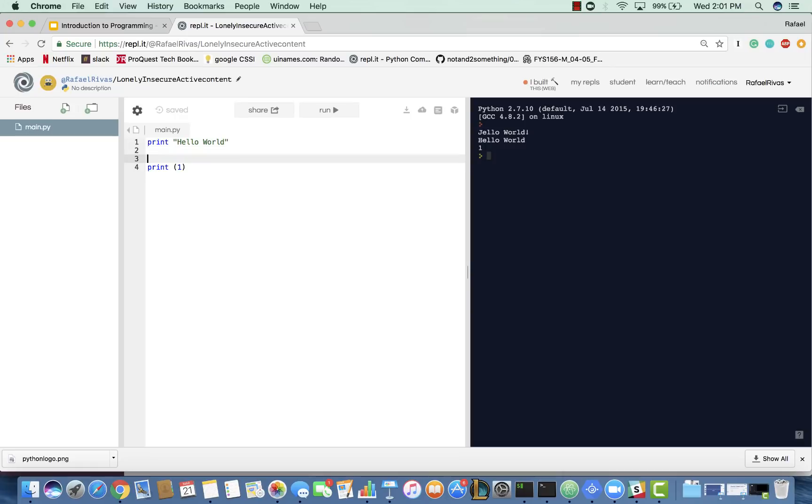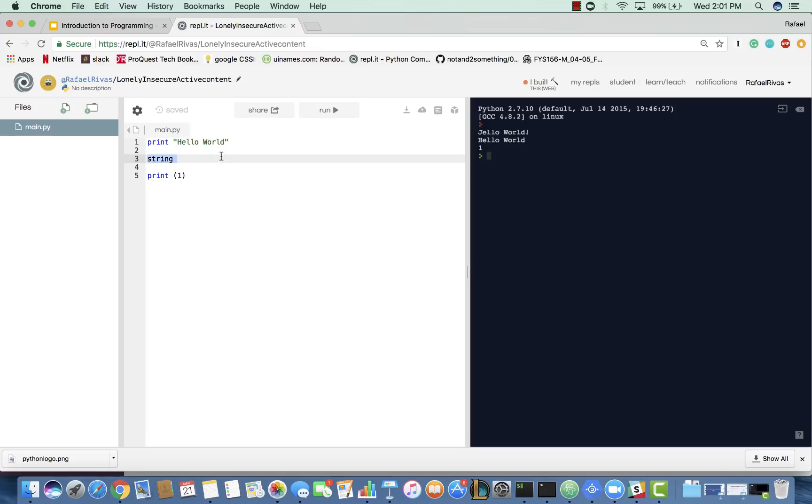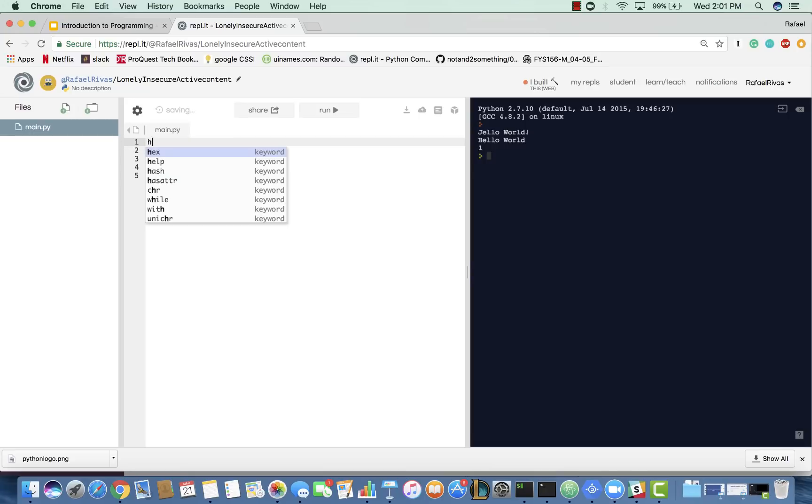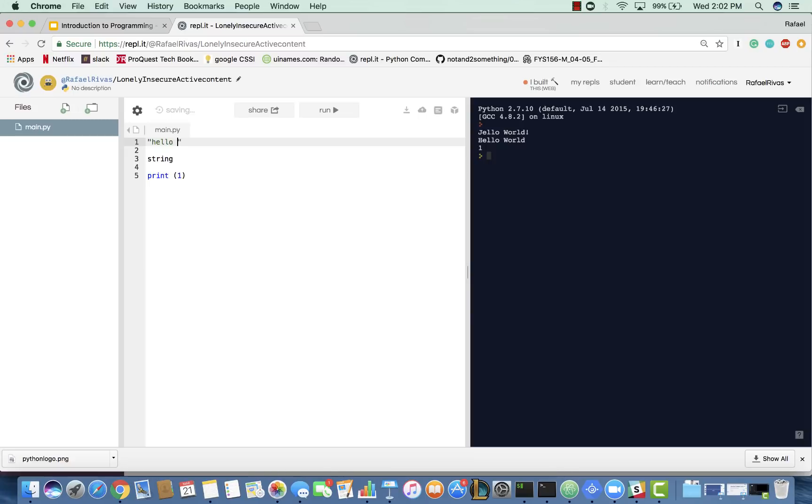And, a string is something that is just simply characters. It doesn't really necessarily have a numerical value. Like, you can't add Hello. Like, you can't do Hello plus one. Right? You can't do this. This does not work.